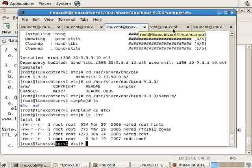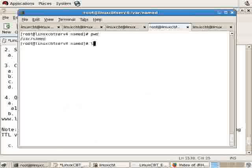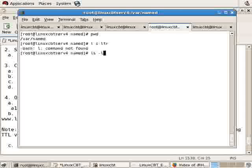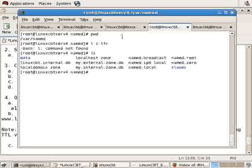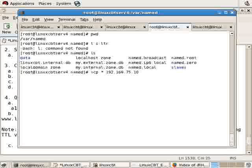For example, from the remote system in /var/named, we can copy all of these files over to the remote system. Let's scp * to get everything minus the directories over to 192.168.75.10 to the equivalent directory /var/named.